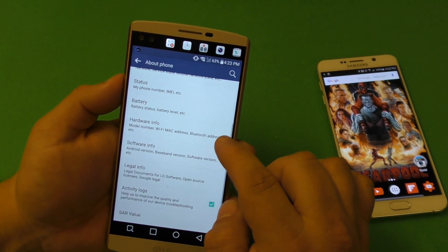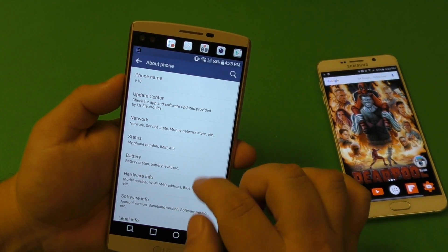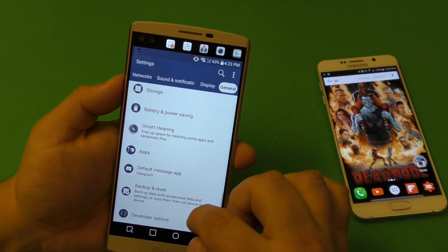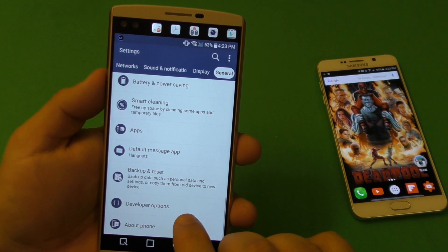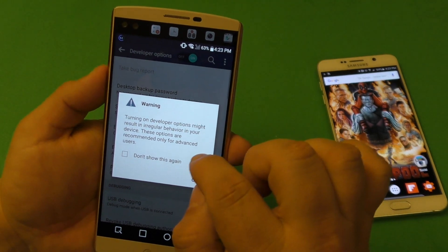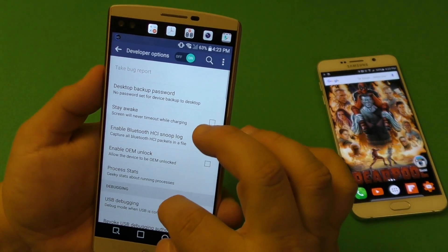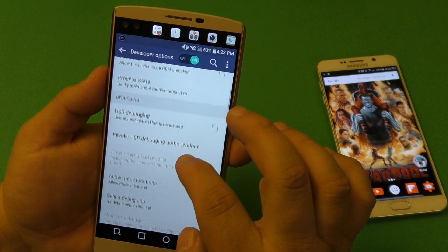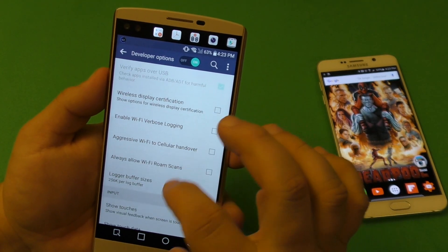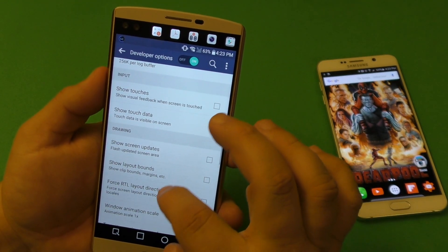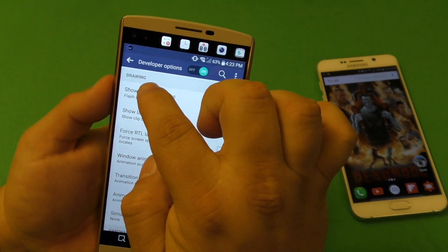Now if we click back there should be a 'Developer Options' somewhere. There it is — 'Developer Options.' Click there. You're always going to get that warning.